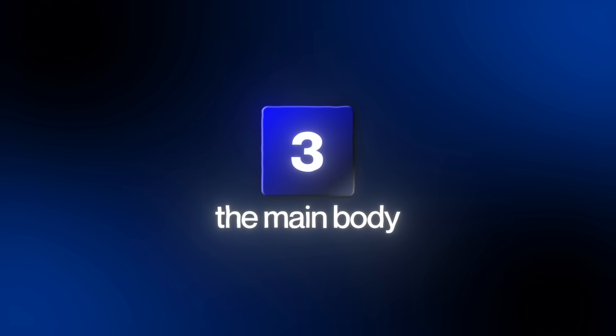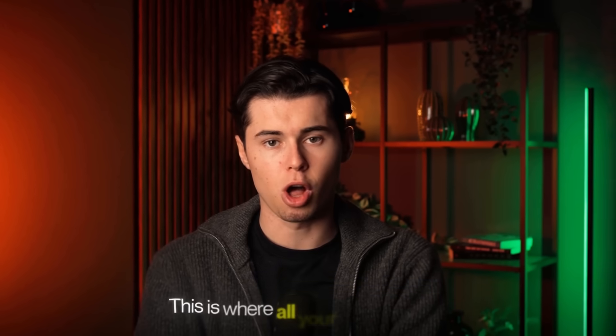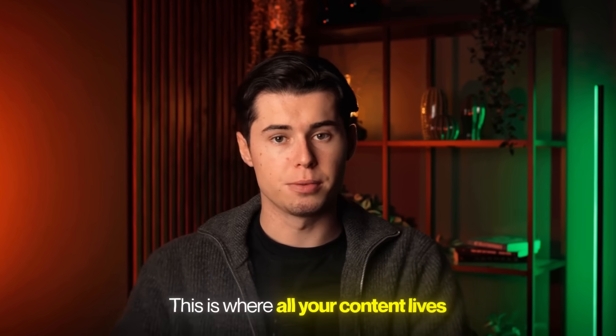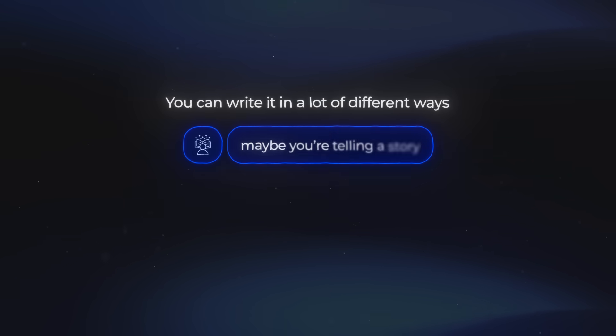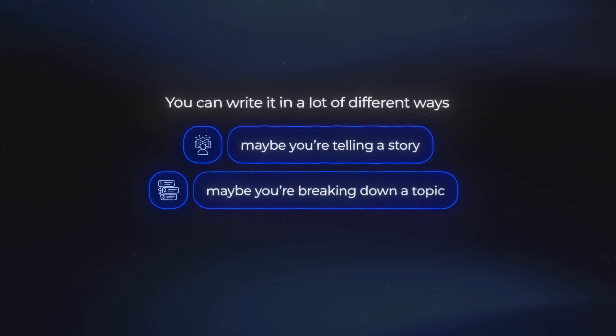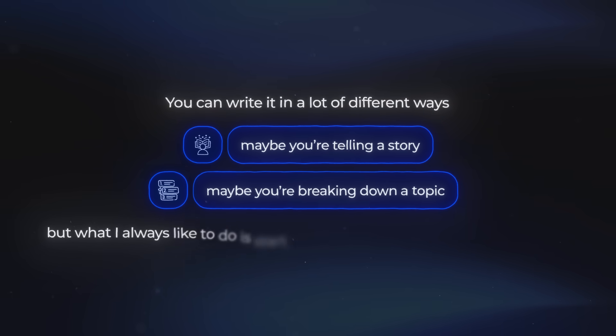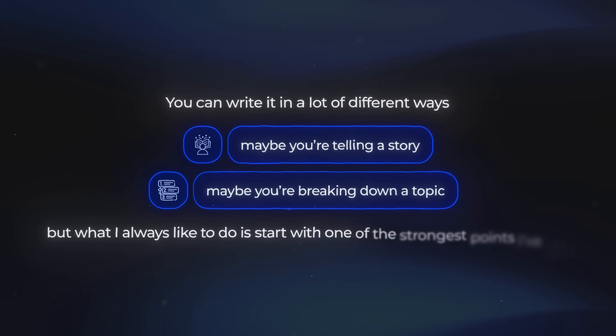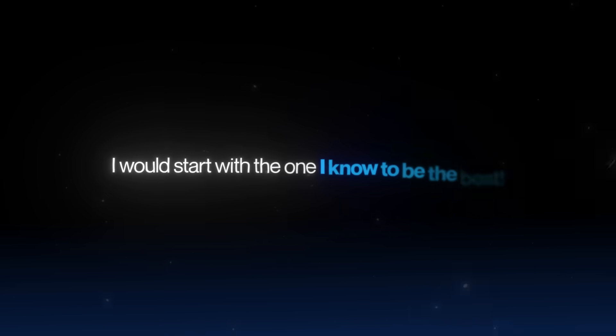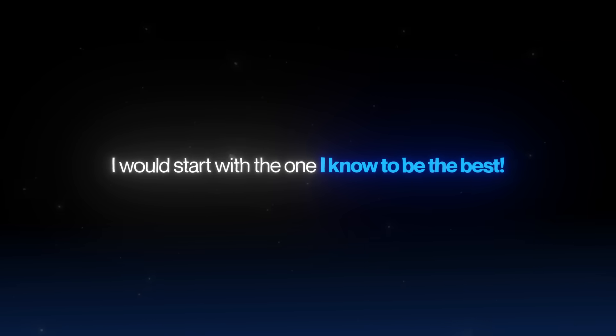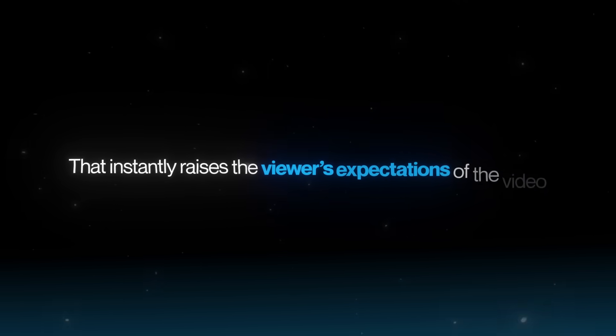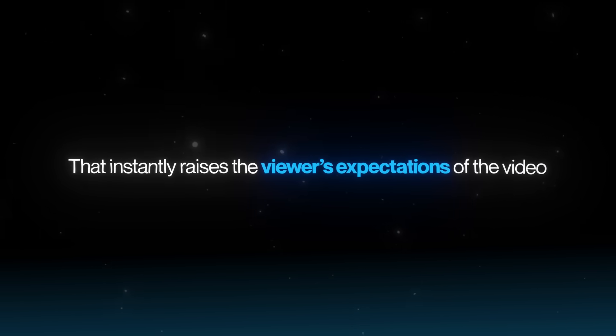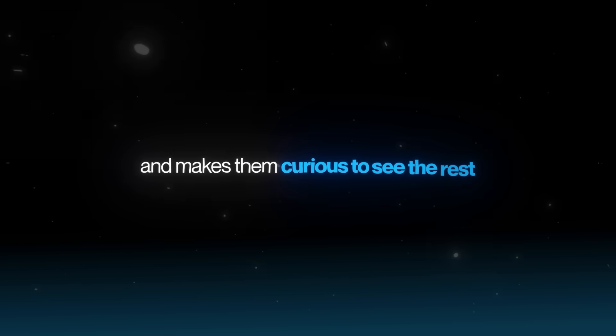Once you've nailed the hook, you move into the main body, a part tons of people overlook and why they fail. This is where all your content lives. You can write it in a lot of different ways. Maybe you're telling a story, maybe you're breaking down a topic. But what I always like to do is start with one of the strongest points I've got. If I made a video about the best video generators, I wouldn't start with the one that adds nothing new. I would start with the one I know to be the best. That instantly raises the viewer's expectations of the video and makes them curious to see the rest.